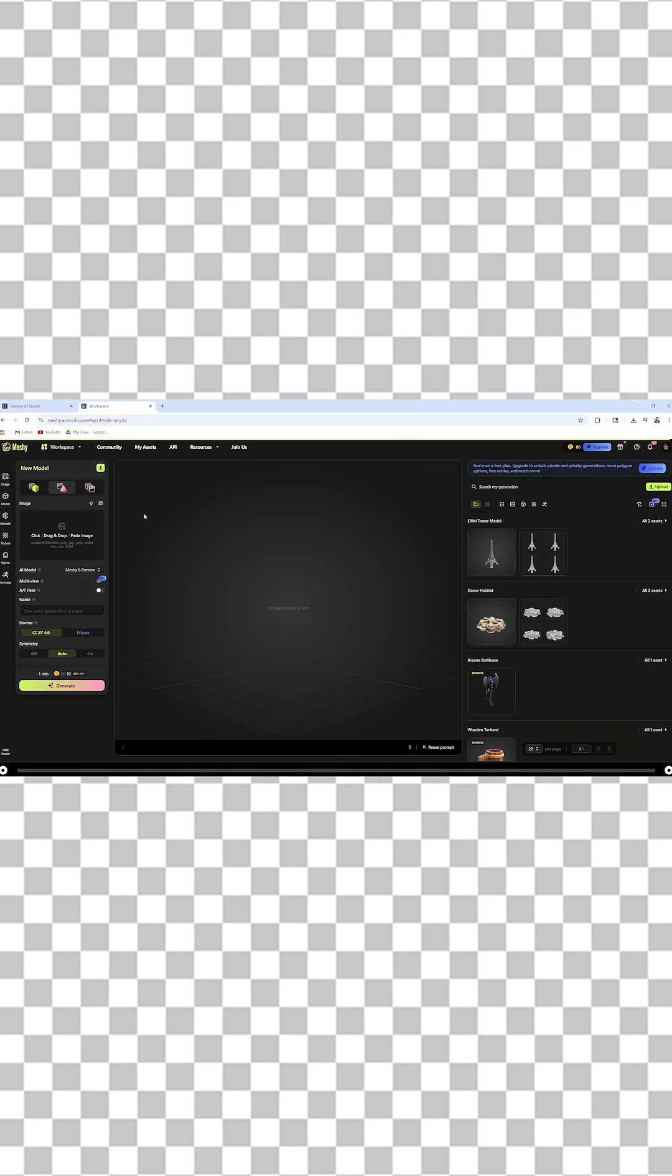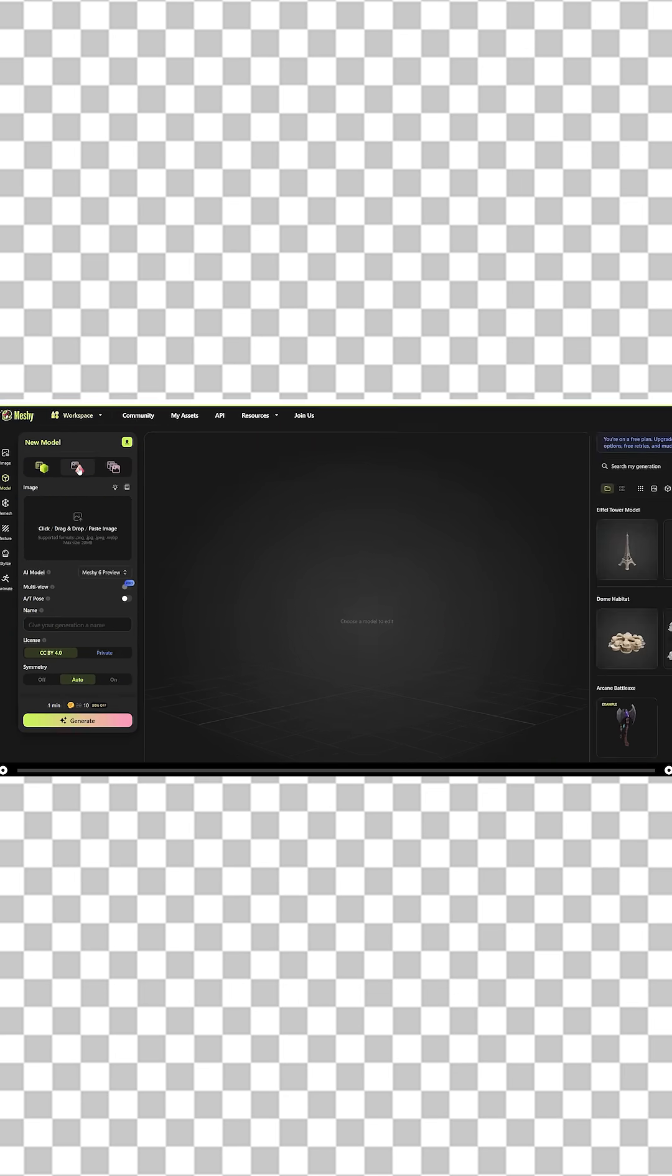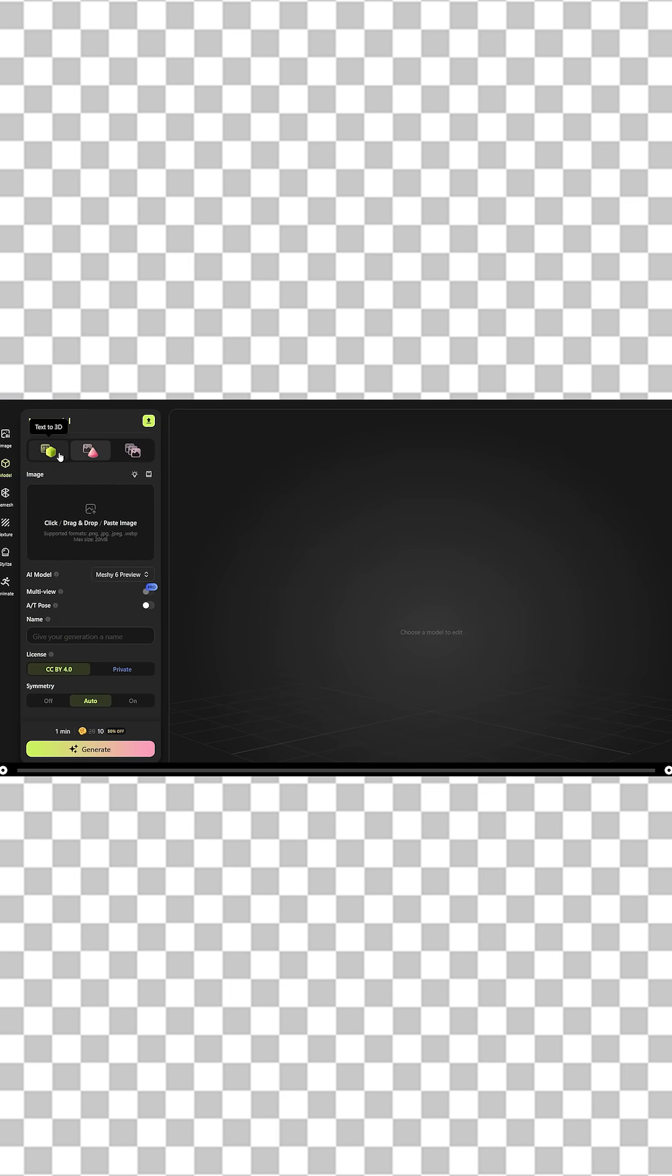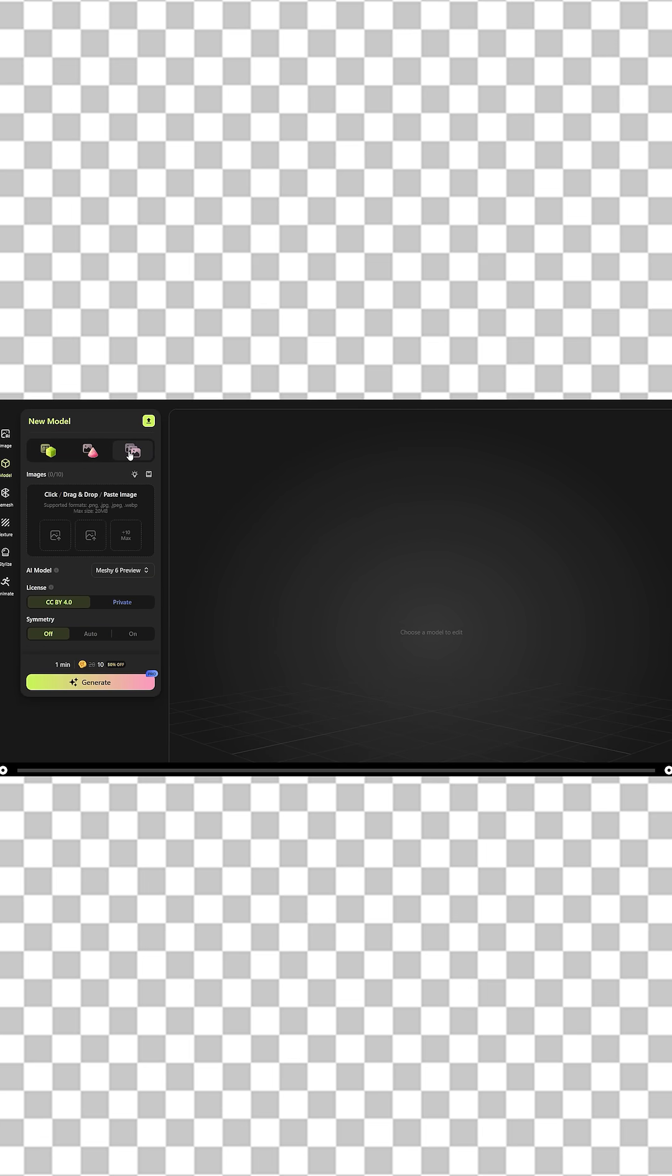On the left hand side under new model, we have a couple options. Text to 3D, image to 3D, batch images to 3D. If you would like to pay for meshi.ai, you can take multiple screenshots of your model or building and add it here. This will create a better 3D image, but you do have to pay for it. I'm going to show you how to create it from one image. Head over to image to 3D.